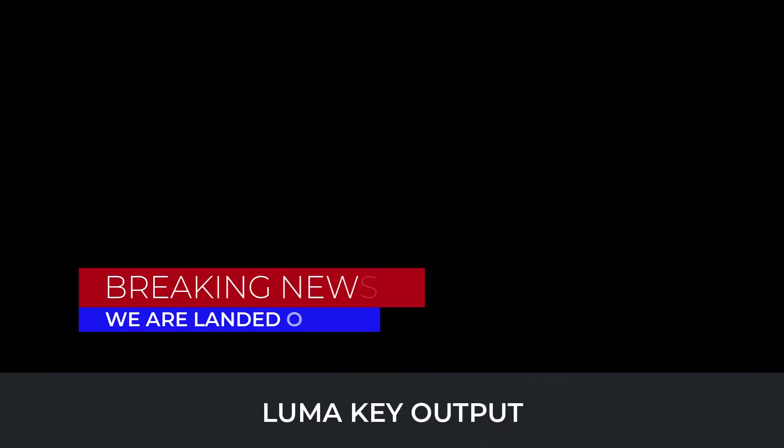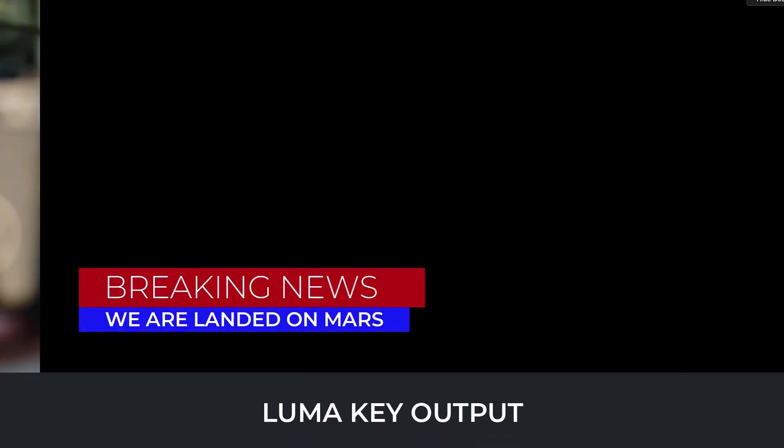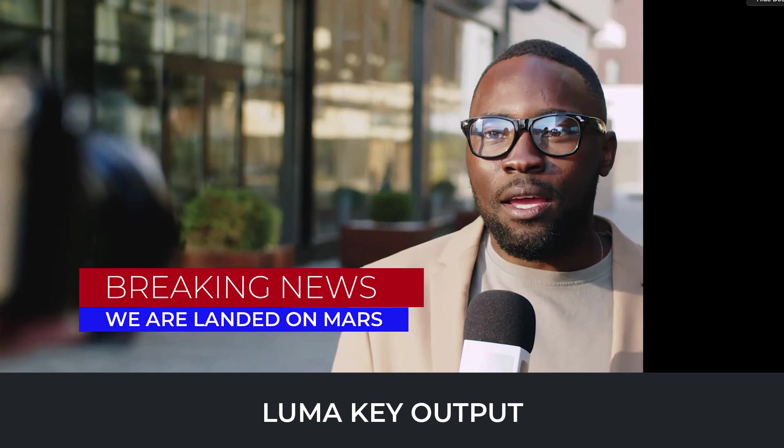The Luma output is that you can remove all that is black, and you are left with only the graphics.